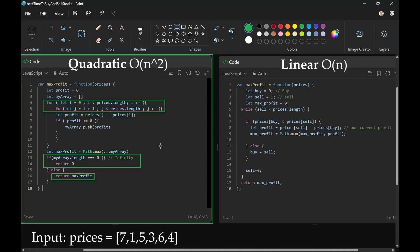So similar concept, except this one does not have nested for loops.